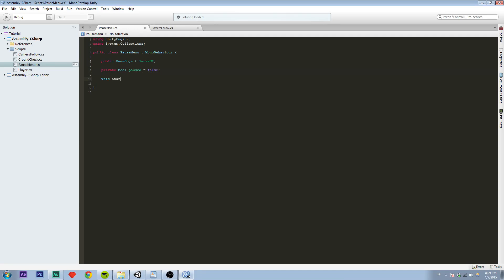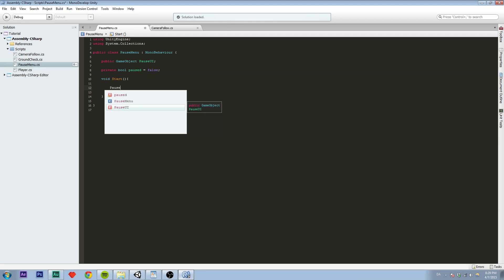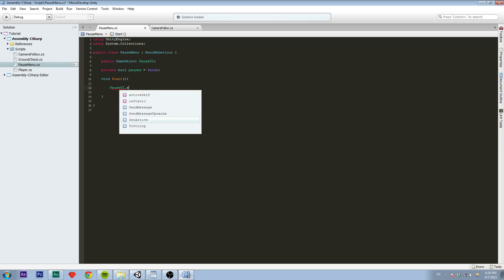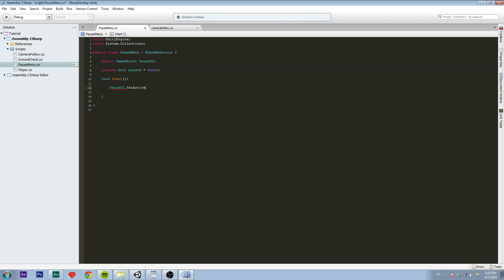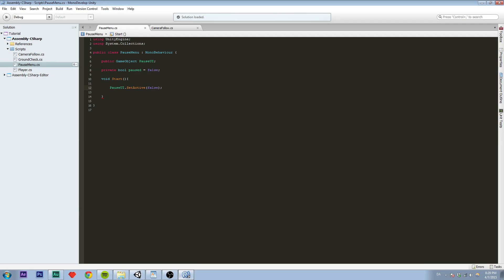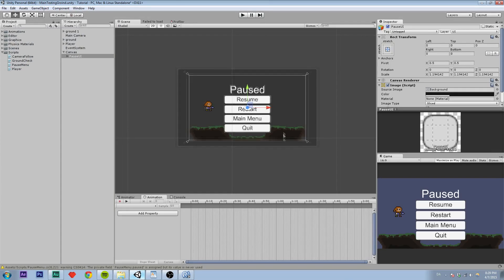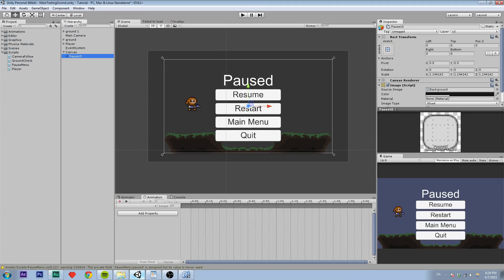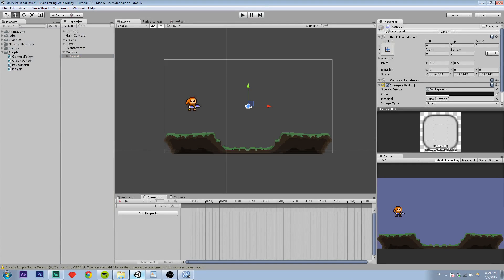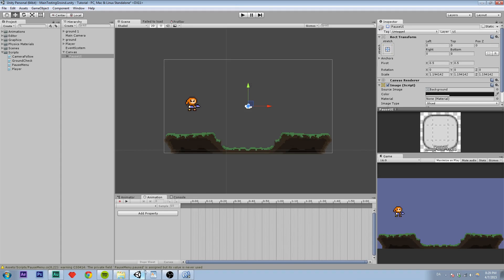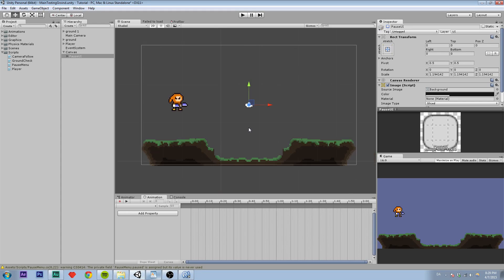And in void Start, which is being called whenever you start the game, it should make sense, we are just going to set pauseUI.SetActive to false. So when we run the game, this UI will be disabled, which is this right here. So it will not be shown when we just start the game.